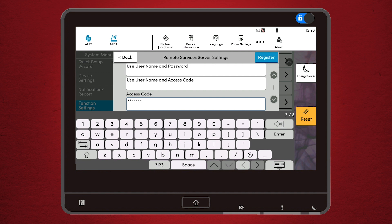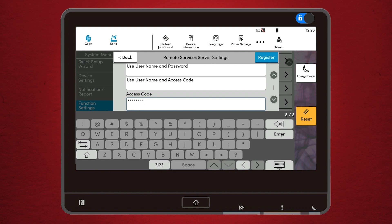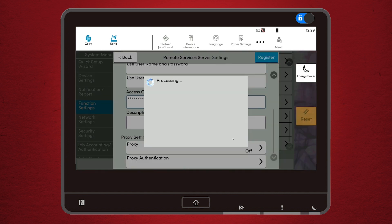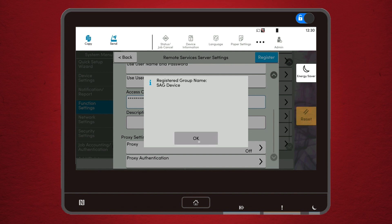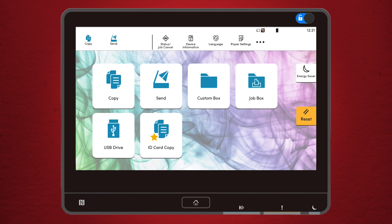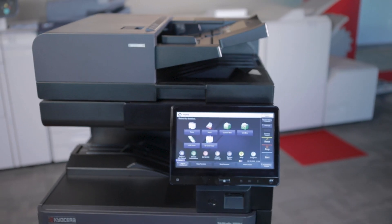Once you enter the last character, the keyboard should gray out, indicating that you have entered a full code. Select Enter and at the top, select Register. It may take a few minutes to process, but eventually it will say that it has been completed and registered to your group name. Then you'll select OK. At this point, you will see that the Remote Services and Server Settings options are both grayed out. Please reach out to your technical service rep at AIS and let them know that your device is now ready to be managed by Kyocera Fleet Services.